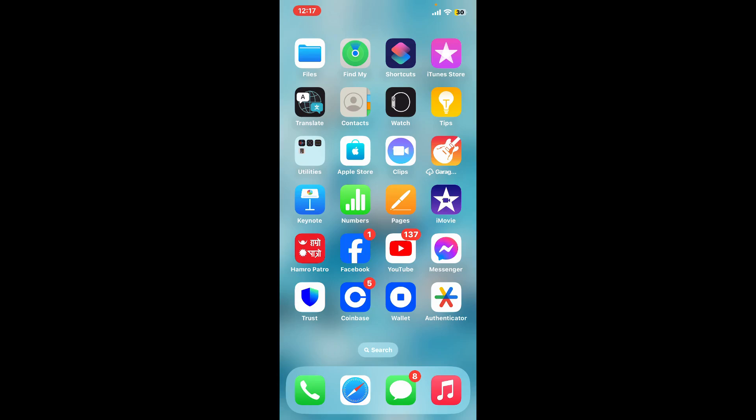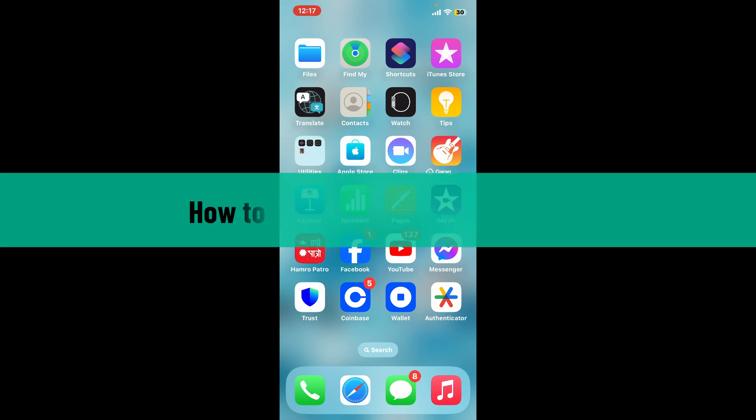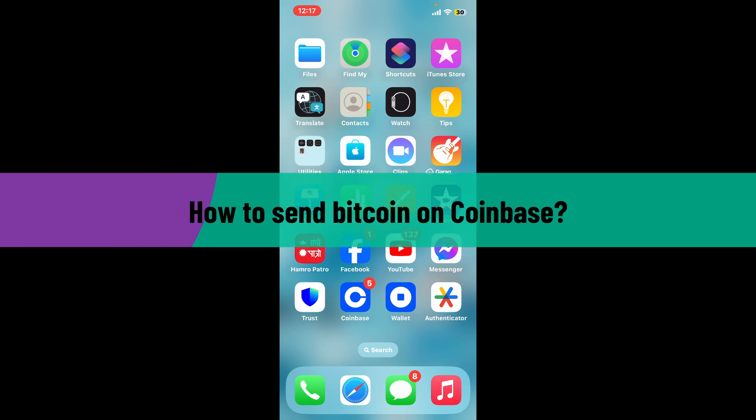Hi everyone, welcome back to another video from Crypto Basics. In this tutorial we will be learning how to send Bitcoin on Coinbase.